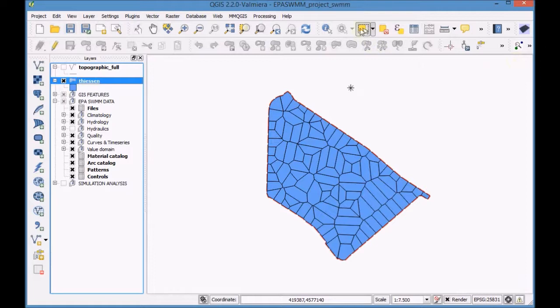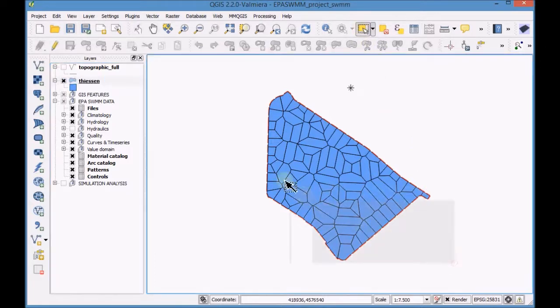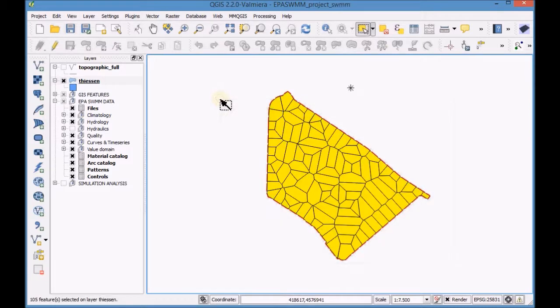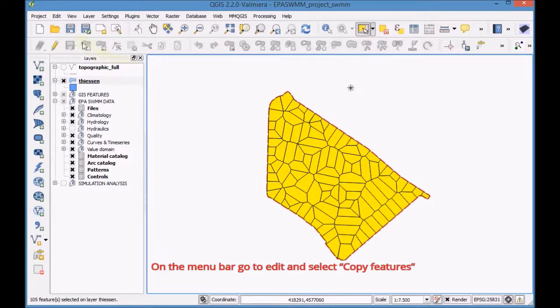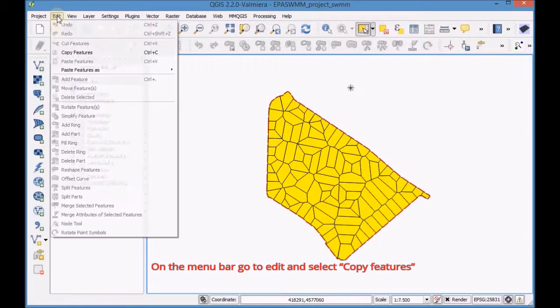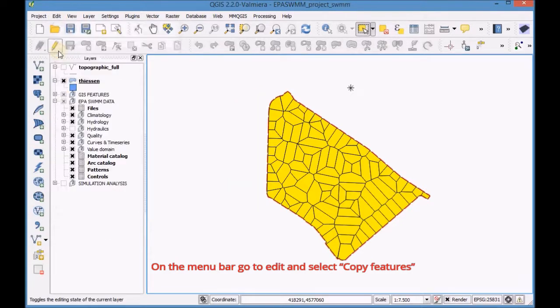Activate the selection tool and select the features of the decent layer. On the menu bar go to edit and select copy features.